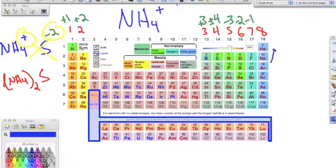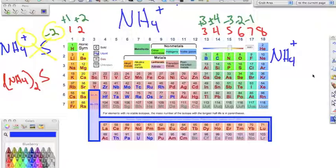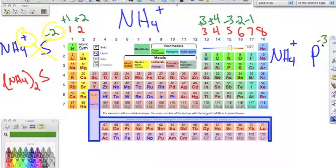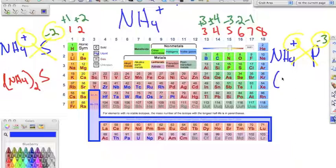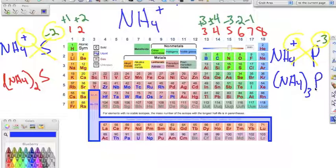Last example: ammonium (NH₄⁺) bonded to phosphorus, P. Phosphorus has a negative three oxidation number. Ammonium is positive one. We crisscross and bring the numbers down — remembering that just a positive sign means positive one, and just a negative sign means negative one — and we end up with (NH₄)₃P.